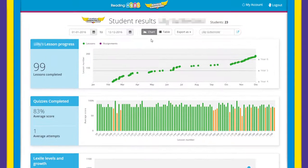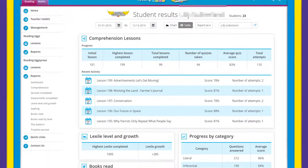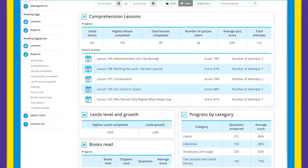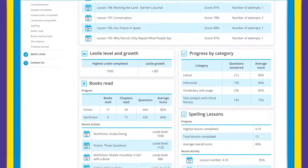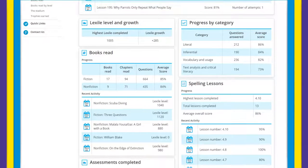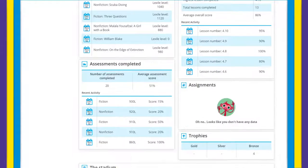The student table view will fulfill all your reporting needs by giving you an easy to navigate snapshot of student progress, usage, and Lexile gains.